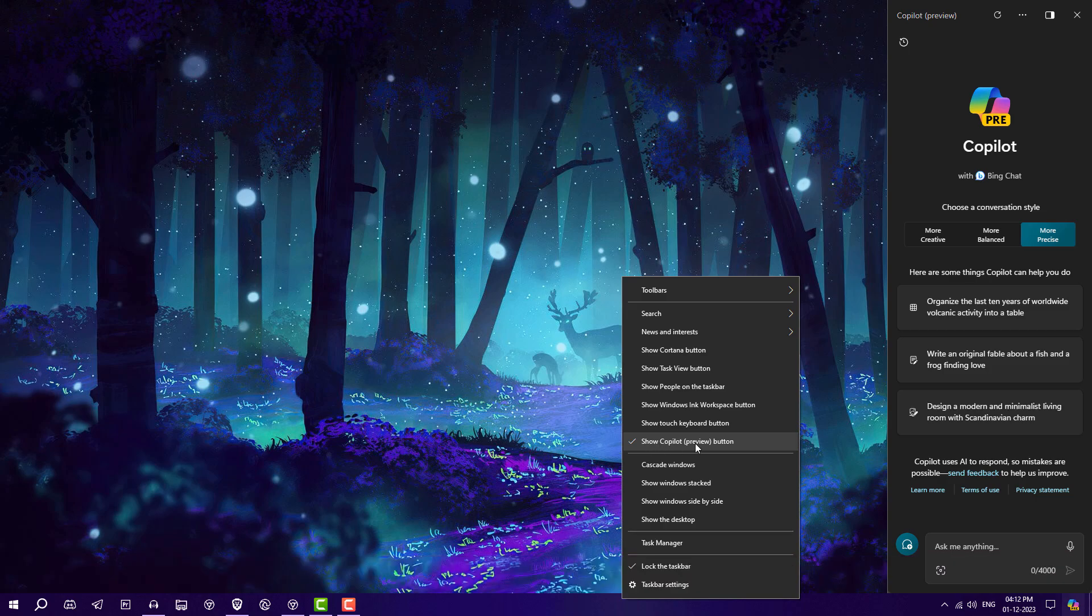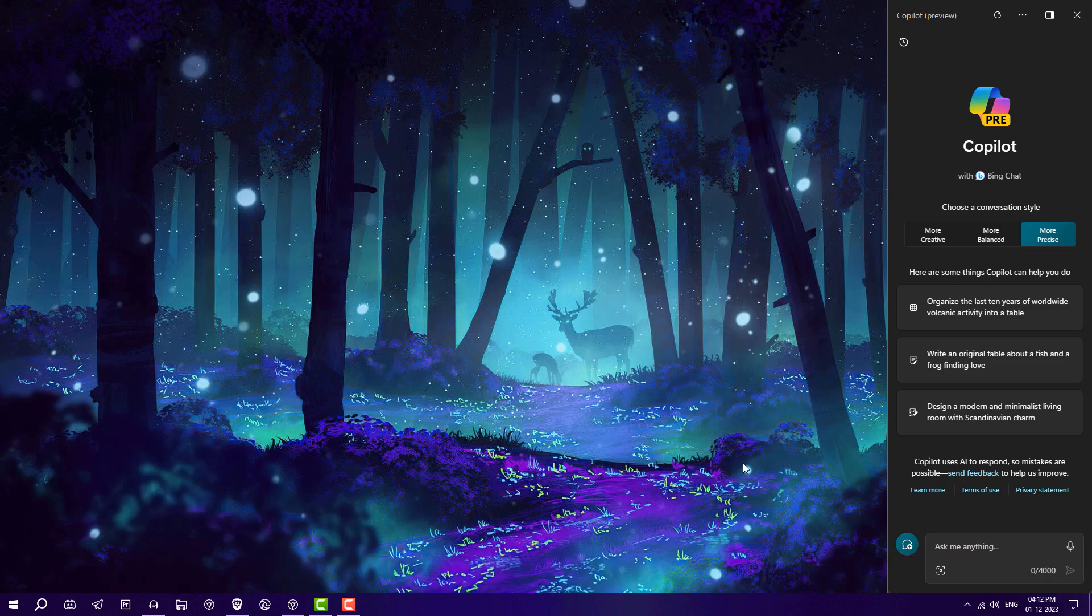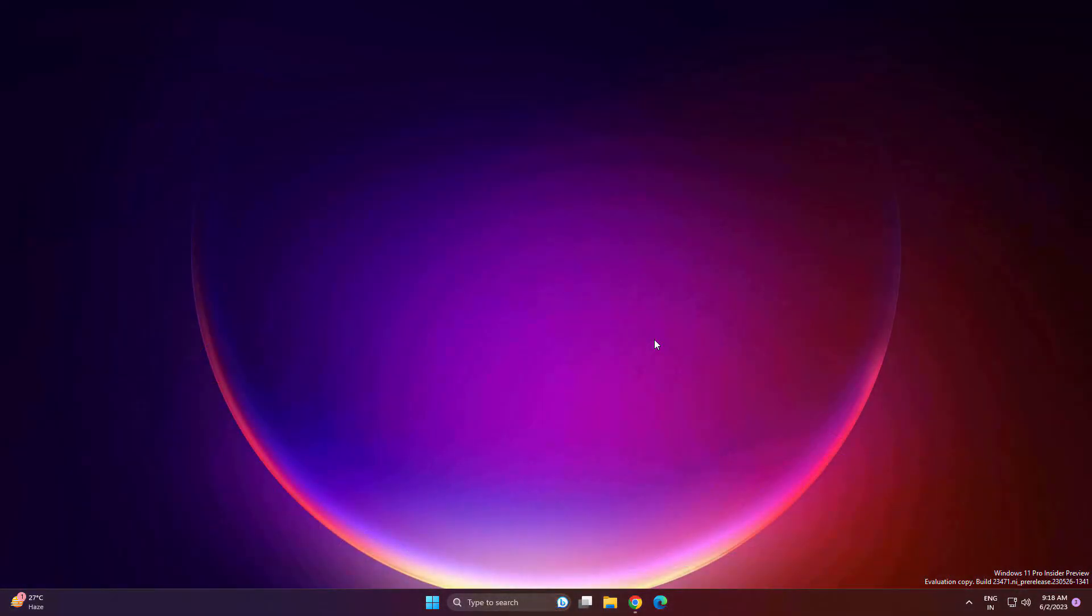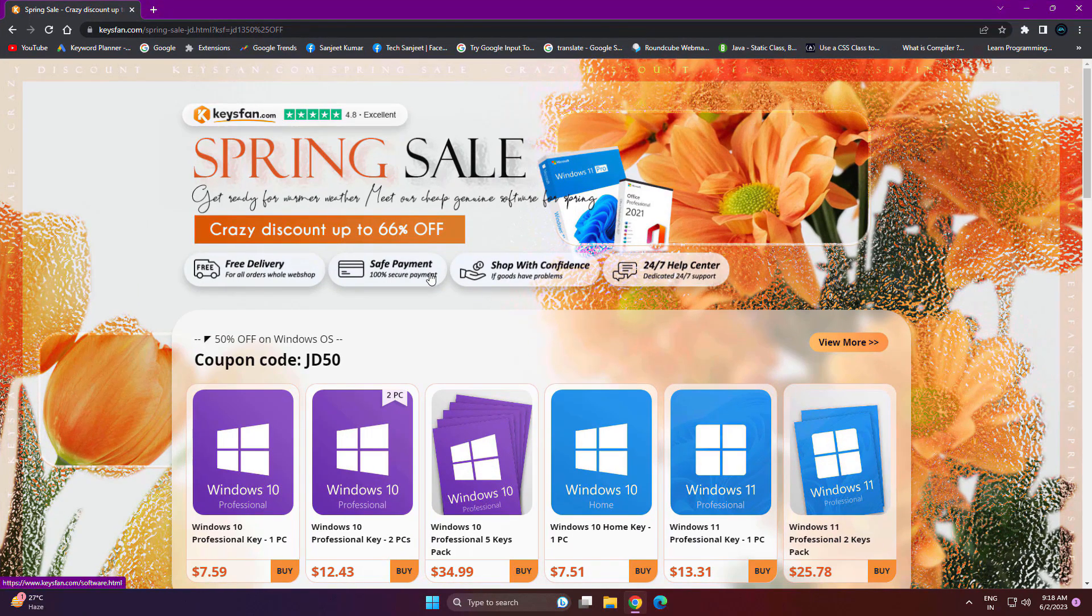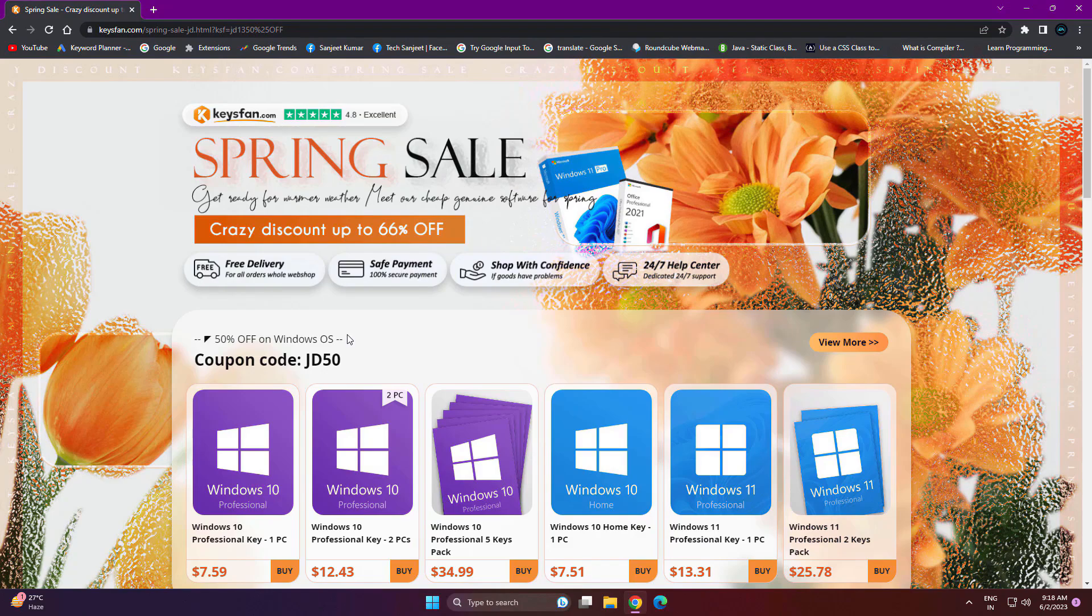You can increase your productivity while browsing or reading. But before that, if you're looking for cheaper Windows keys or Office keys, you need to visit keysfan.com. They're offering Windows or Office keys at a very cheap price, as you can see, seven dollars.